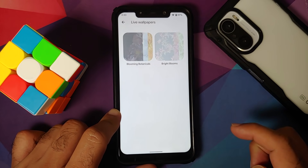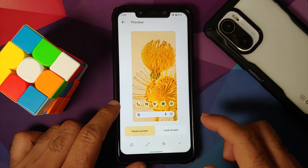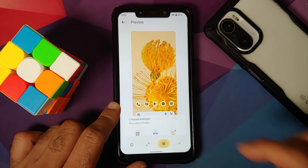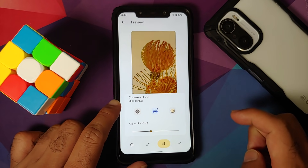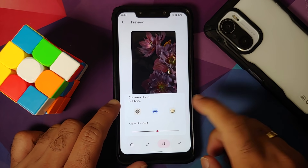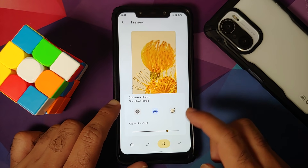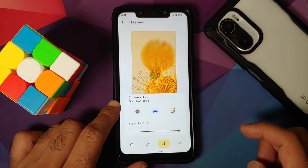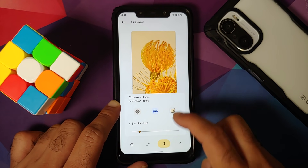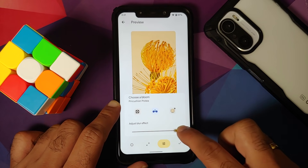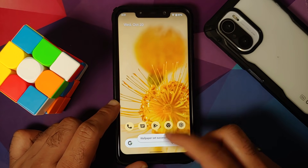Download and install the APK to get the Bloom wallpapers from Pixel devices — this is the new live wallpaper set with six different Bloom wallpapers. The best part is you can adjust the blur level as well. Moving it to maximum shows the flower with the blur effect kicked in fully.